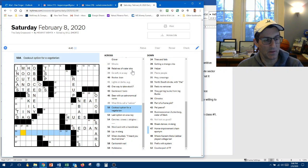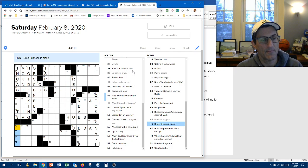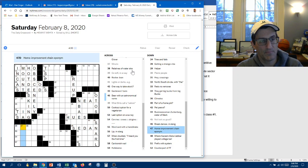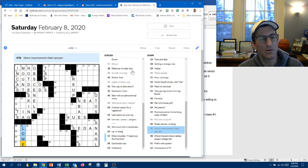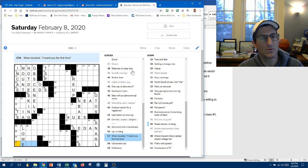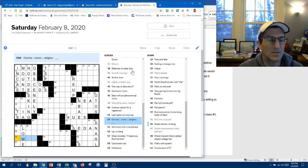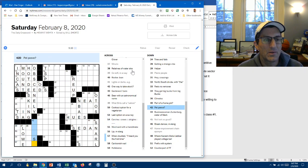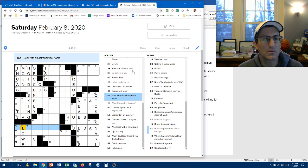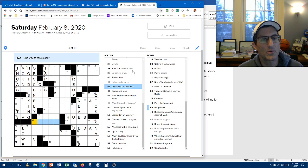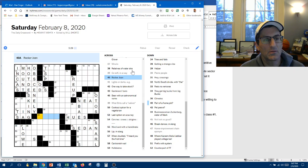This is a hard puzzle. Break the uncertainty in slang. Home improvement chain eponym. Could be low. Like, is it low like that? And double. I heard you the first time. Corvine. Mr. Crow's. Stridgy. Is that owls? Pet peeve. Beer with an astronomical name. Breakdancer. So, I don't know this. One way to take stock. You could rustle it. You could buy it. Part of a frame job. The jam, maybe? Rocker Gem Jet. Alright.